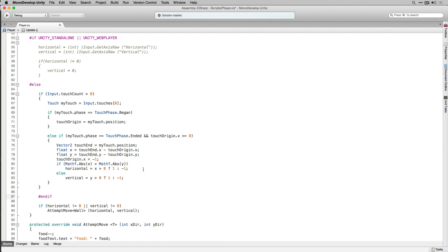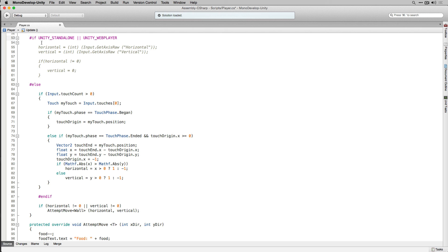Now that our touch code is completed you'll be able to test the game using Unity remote or build to your touch device of choice. It's worth noting that if you want to continue testing with the keyboard in the editor you'll need to either change the build target back to standalone or you can add an additional condition to our first if statement if Unity editor.